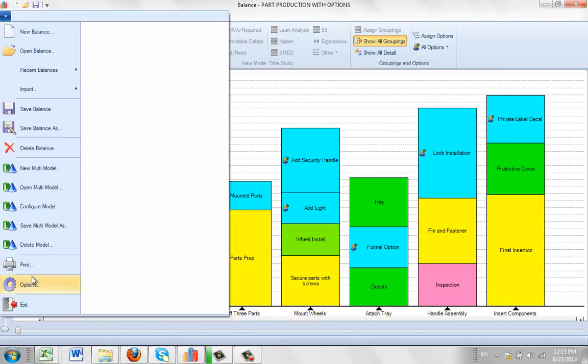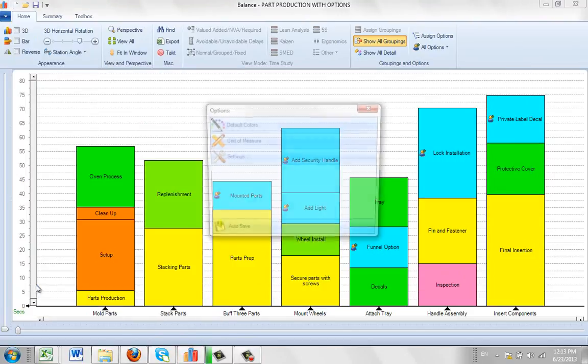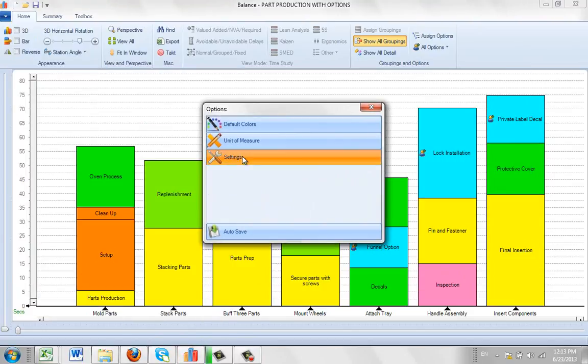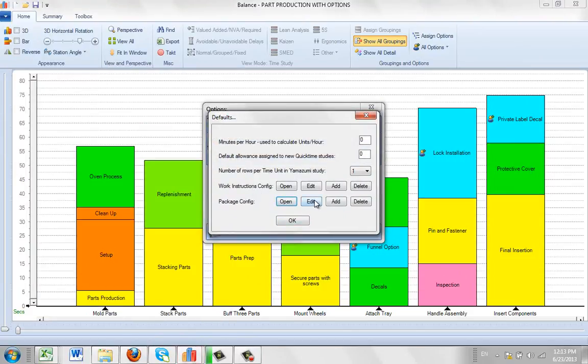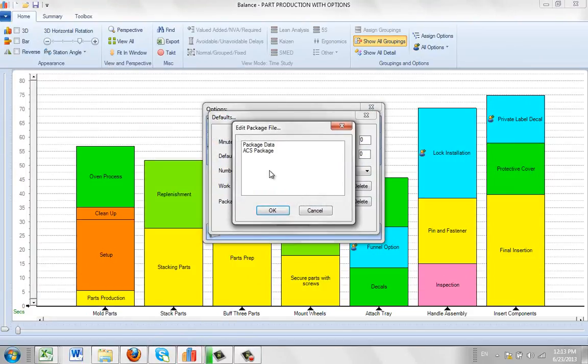Over here, go to your options, select settings, select the edit here.